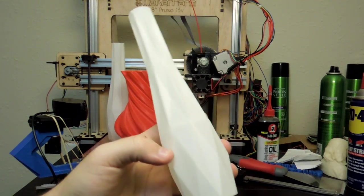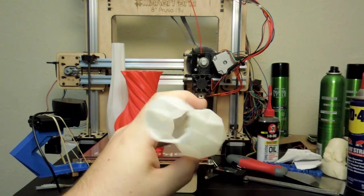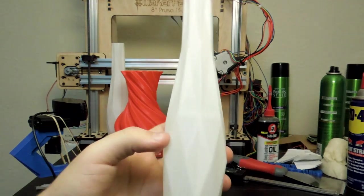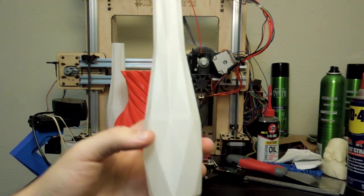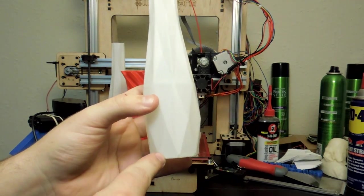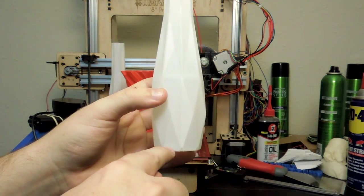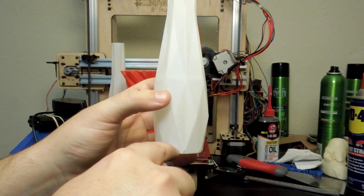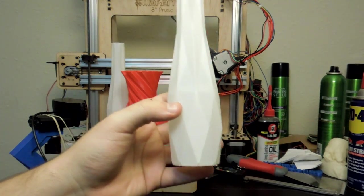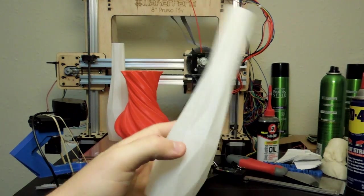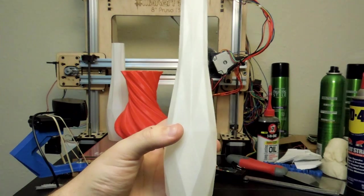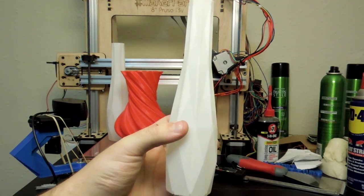And this is good for spiral vases where there's only one perimeter, and you don't want to see where one layer ends and the next layer begins. So the spiral vase setting is a great way to do that. So let's take a look.